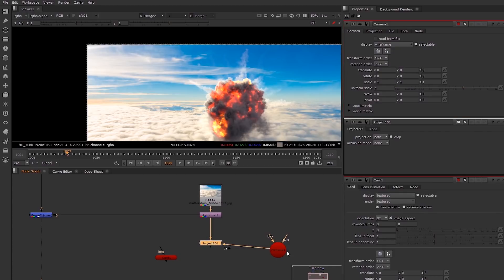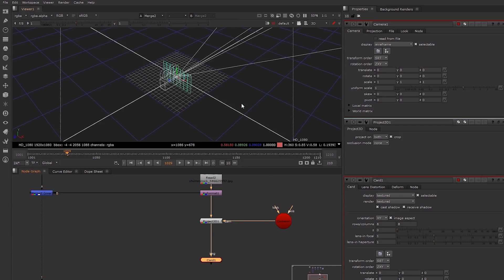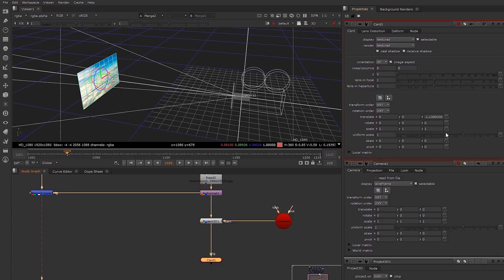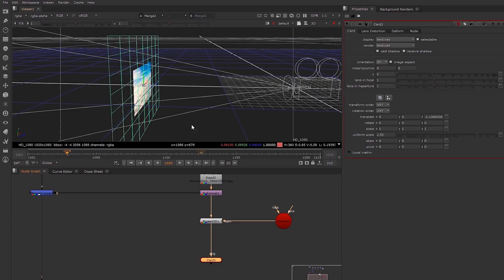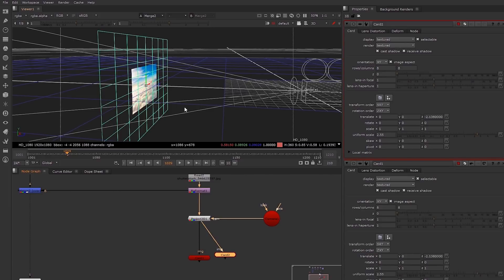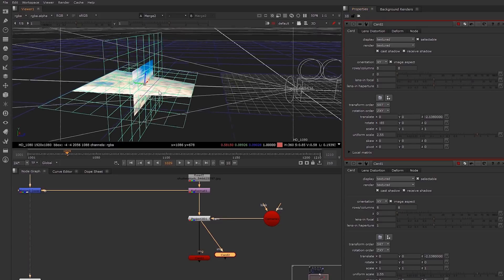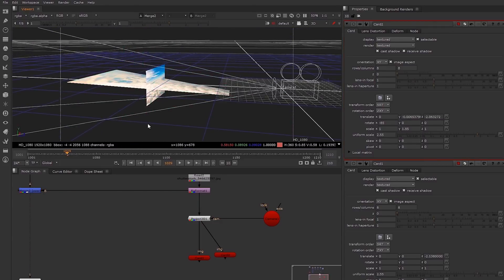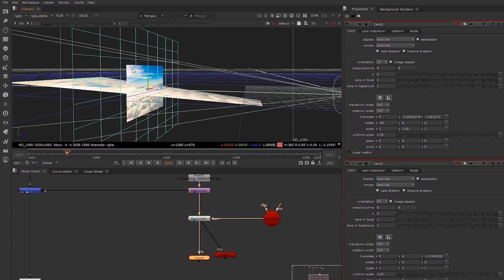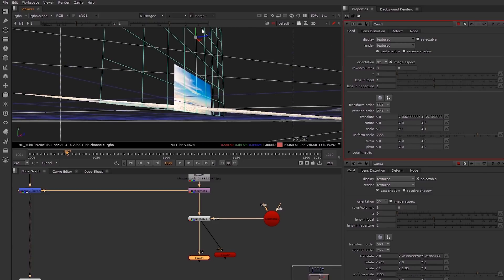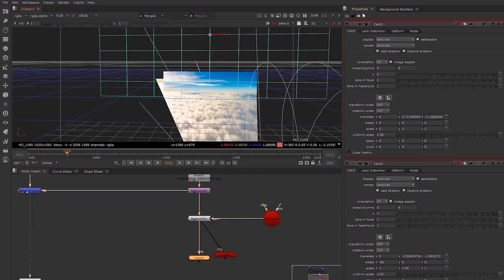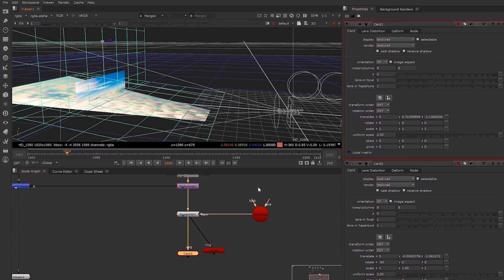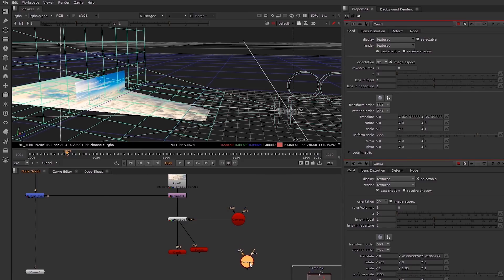I'm going to use a project 3D node for the background, create a camera, and project the background onto that card. I'll scale it up, then duplicate the card and create our depth axis — rotating it almost 90 degrees and scaling it up. Now we have a very simple 3D scene where we can put our explosion in front and animate our render camera.